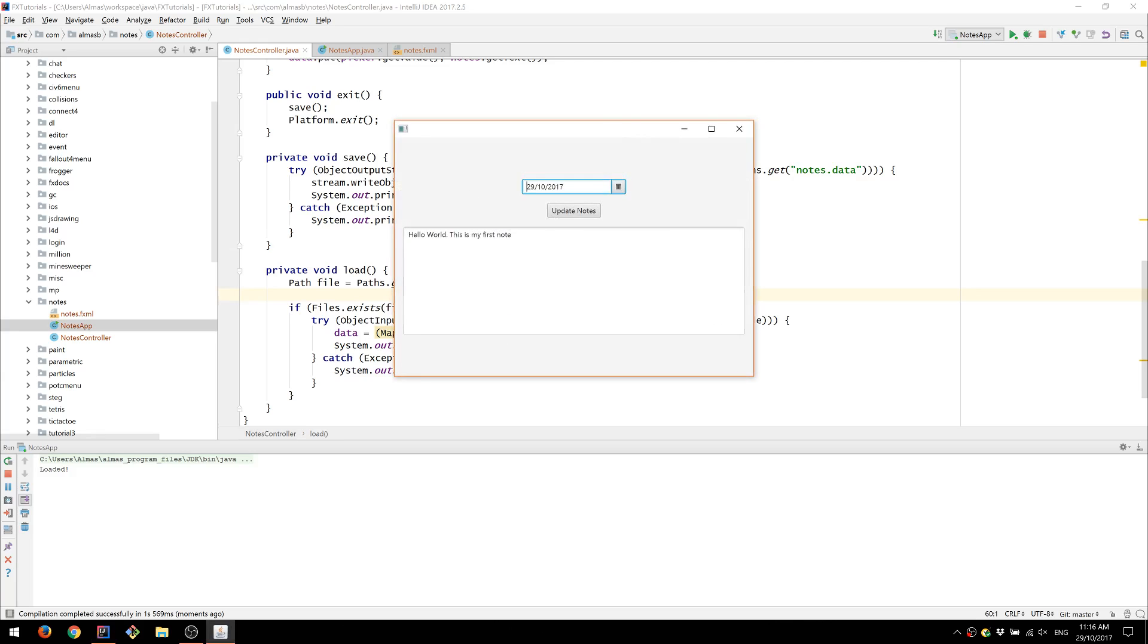It says loaded and we can see that the first note that I've written is now loaded into the text area.